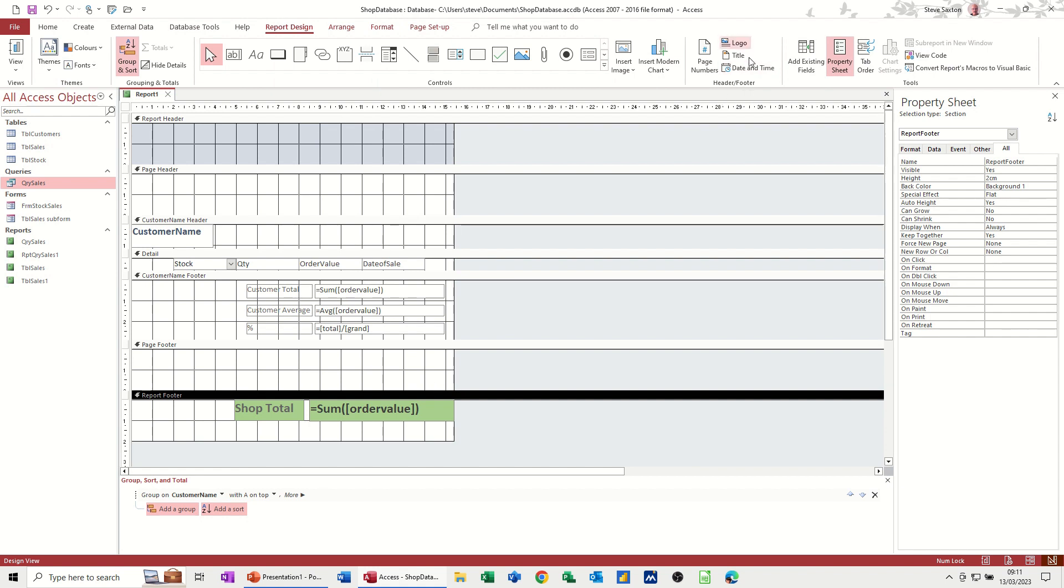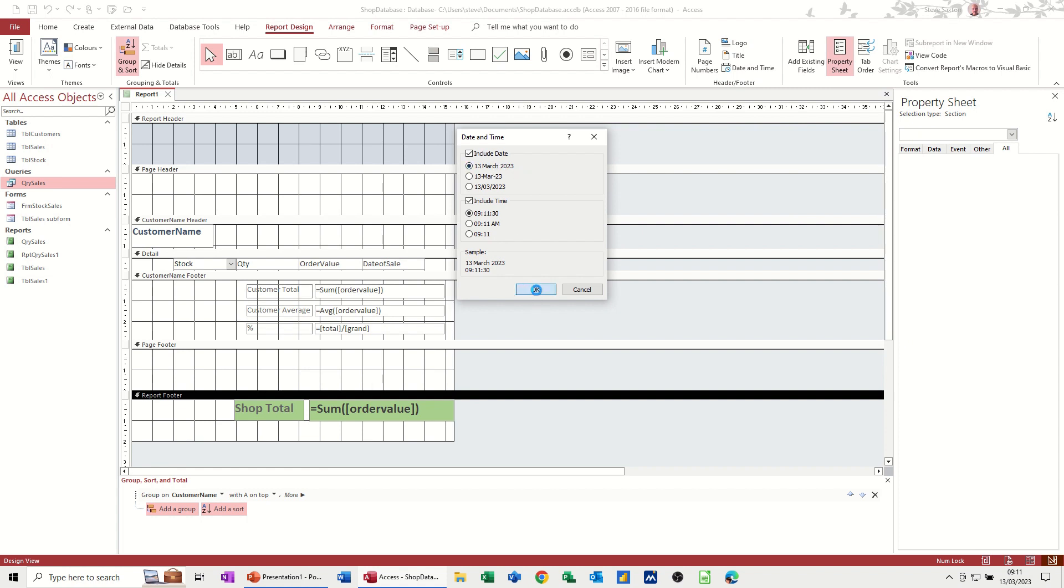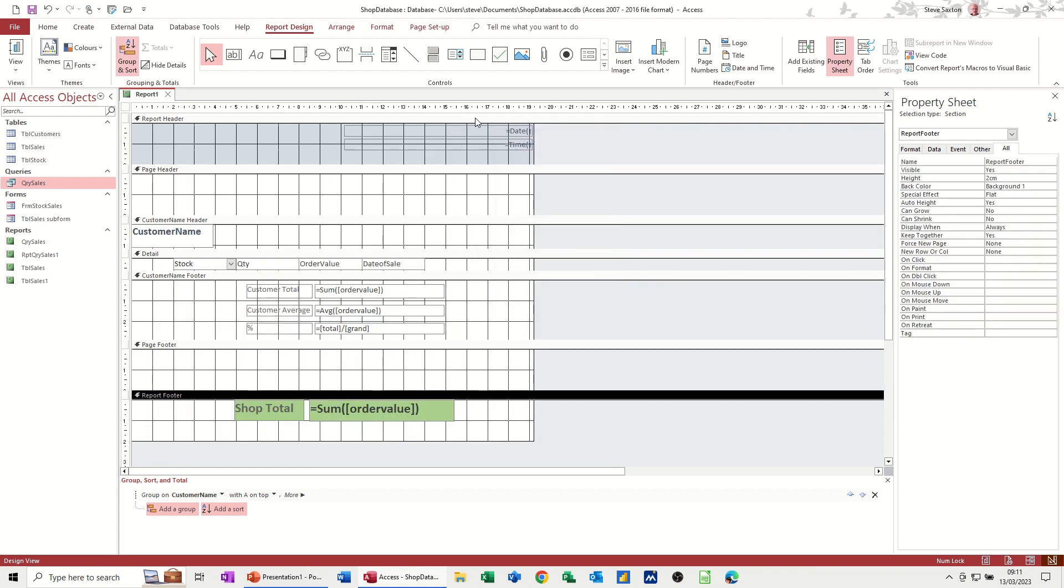Headers and footers, logo, title, date and time. I will put date and time on, and I'll leave it as that. Okay. And then it puts it at the top in the report header.